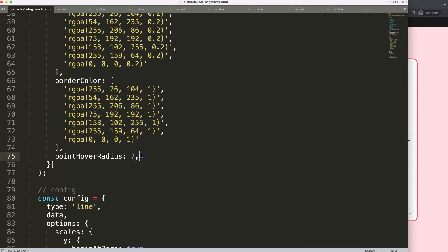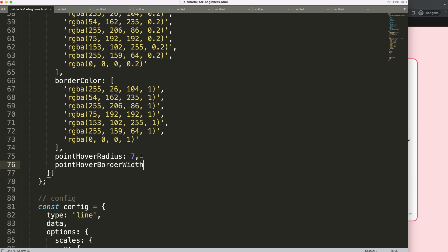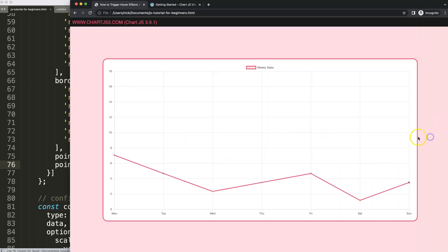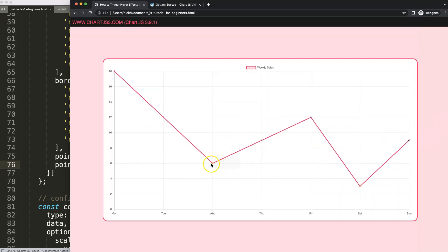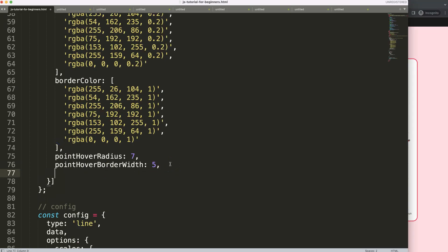Let's also add `pointHoverBorderWidth` and set it to five pixels as well. Save and refresh — as you can see now, the point starts to increase noticeably in size on hover. Let's also change the color on hover.